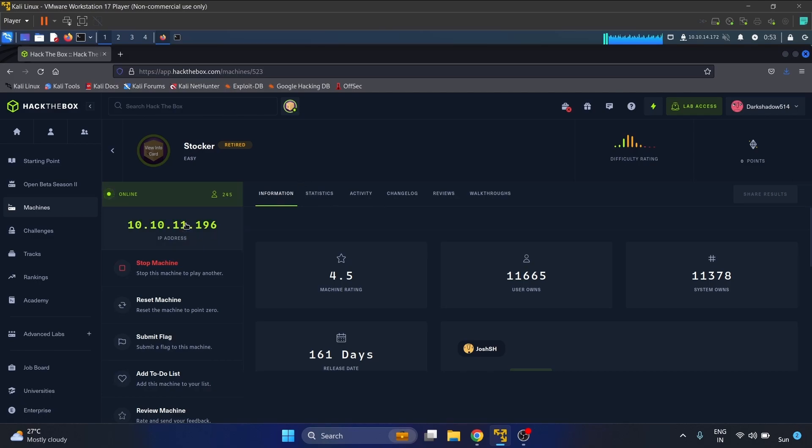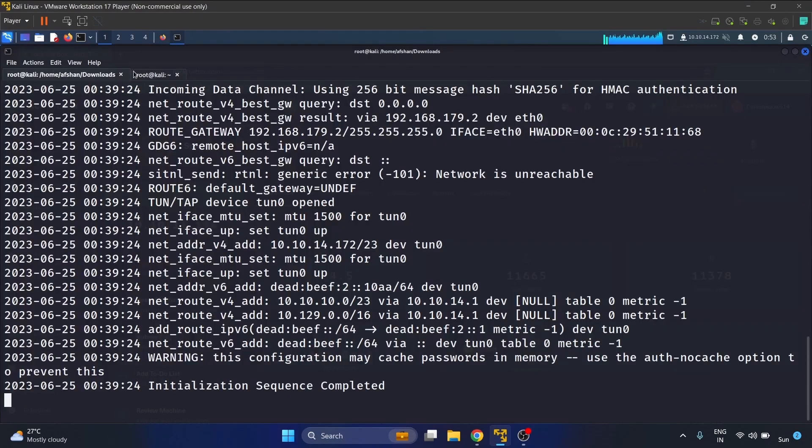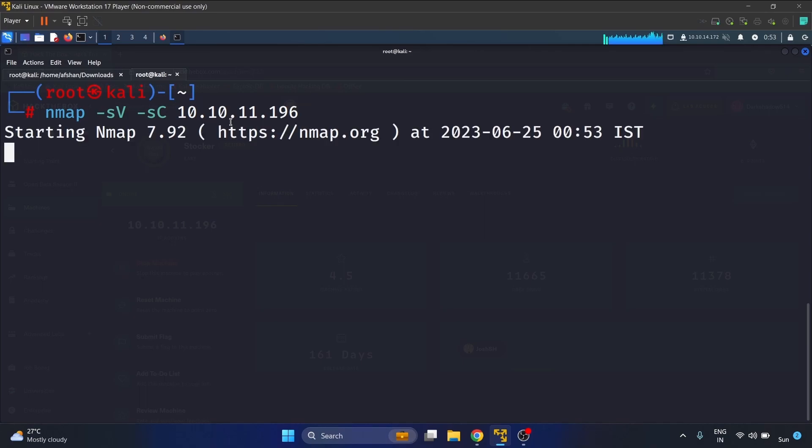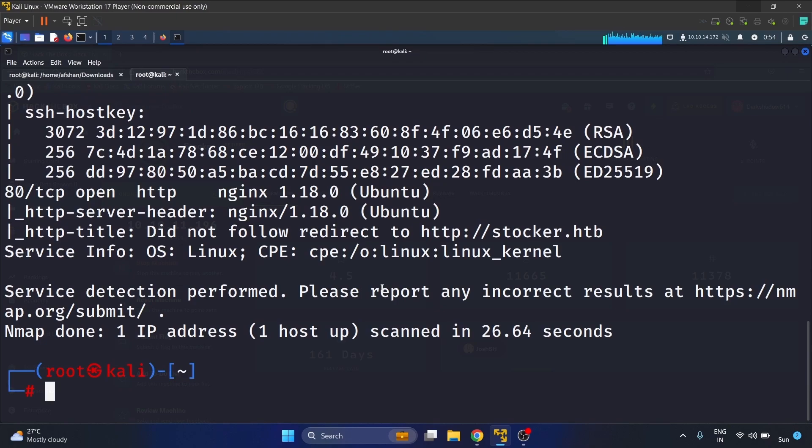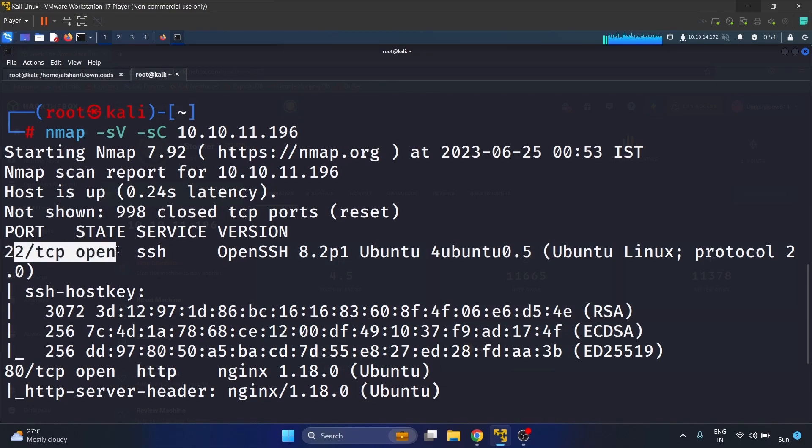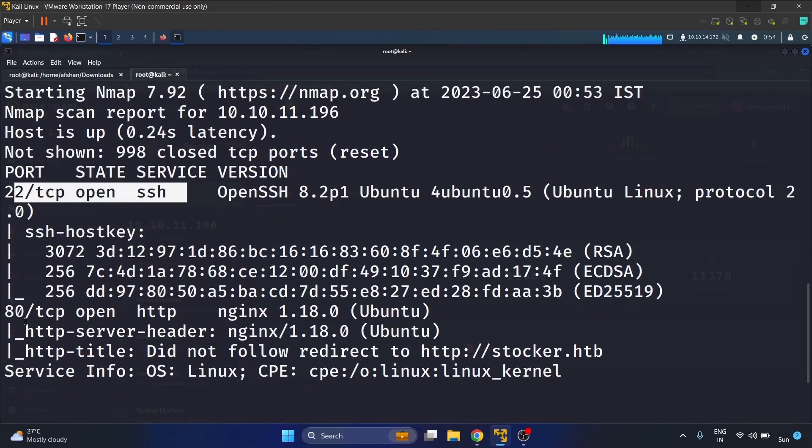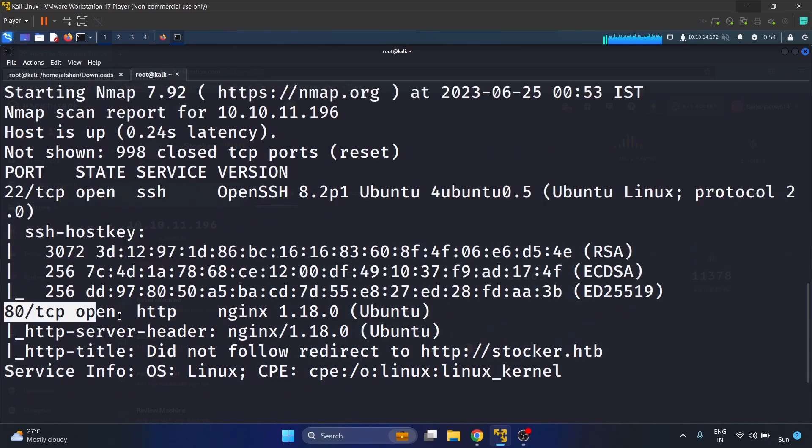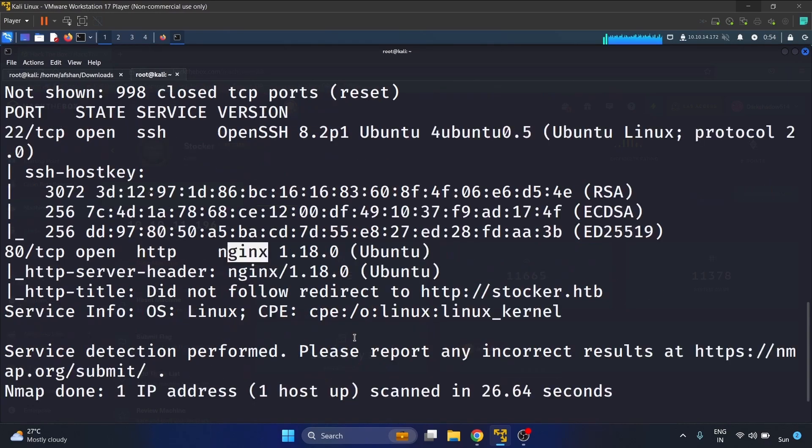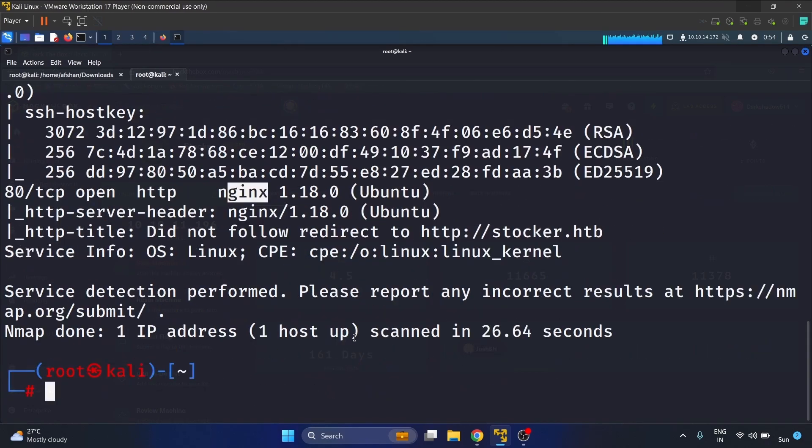Let's start off with our nmap scan. Our nmap scan is completed and we have port 22 open, that is SSH, and we have port 80 open. Nginx is running, nginx 1.18 Ubuntu. Great, so let's enumerate the HTTP service.